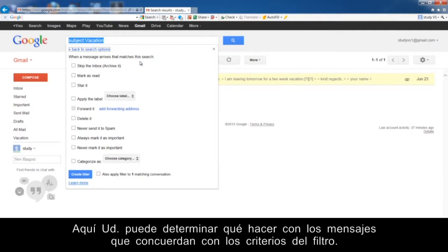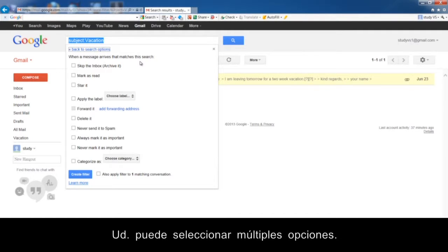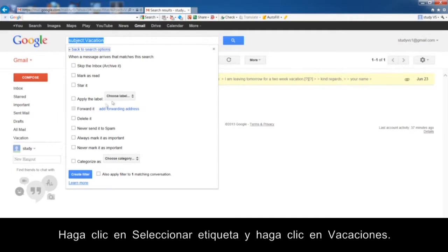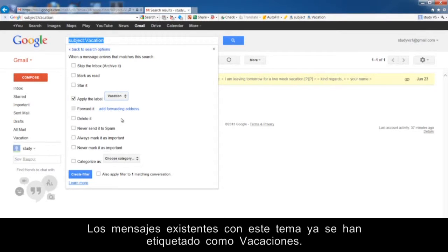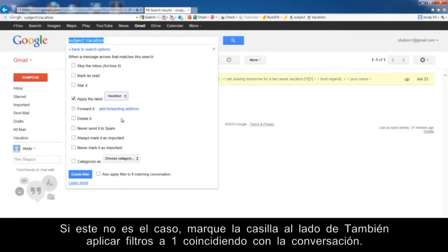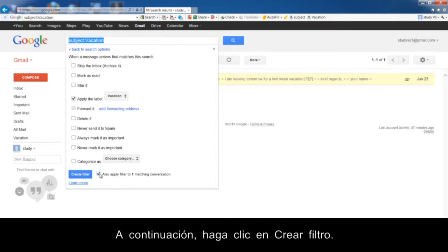Here you can determine what to do with the message that matches your filter's criteria. You can select multiple options. Click Choose Label and click Vacation. The existing messages with this subject are already labeled Vacation. If that is not yet the case, check the box next to Also apply Filter to matching conversations. Then click Create Filter.